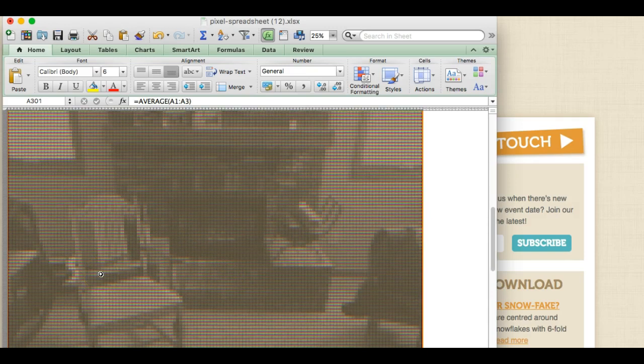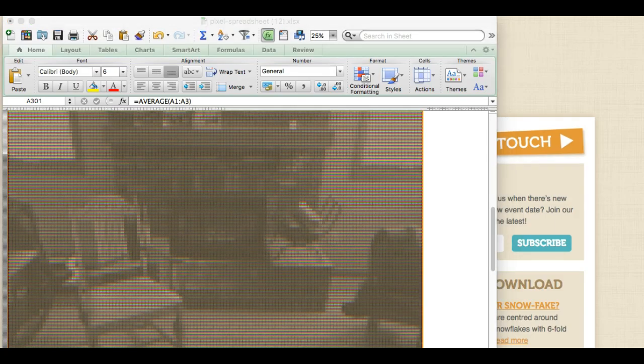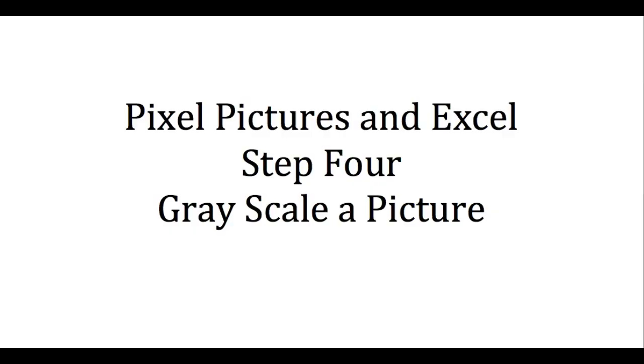Now the next thing we're going to do—well, I shouldn't really say what the next thing we're going to do. That was step four, which we wanted to go ahead and grayscale a picture. So we averaged the RGB for each threesome, which is representative of one pixel, and then that made us the grayscale.